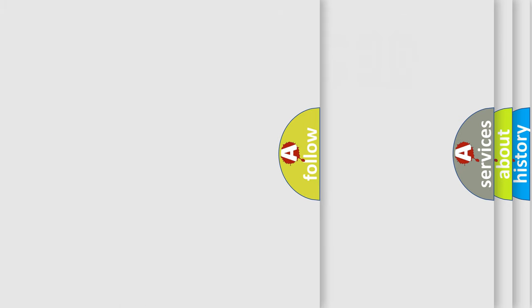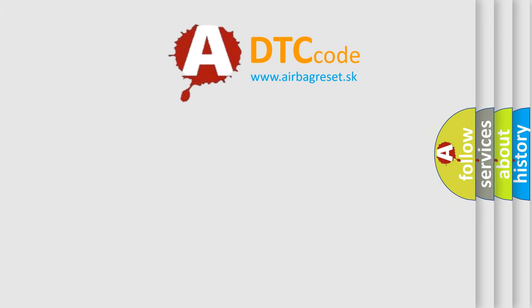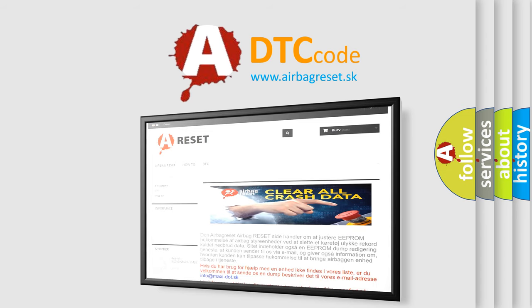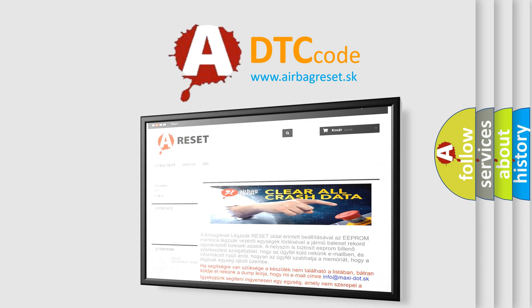The Airbag Reset website aims to provide information in 52 languages. Thank you for your attention and stay tuned for the next video.